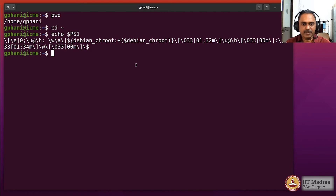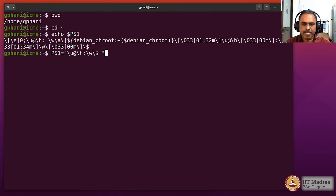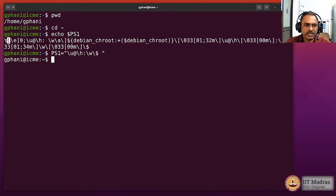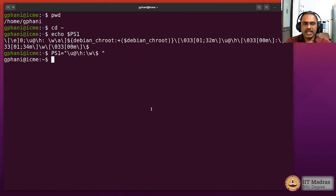I will show you what the difference would be if we reconfigure PS1 to the basic four parts we have seen. Setting PS1 equal to \u@\h:\w\$ — now you can see the color of the prompt has changed. The other escape codes I mentioned were for color. Other than that, the displayed text is the same, which means that is all that actually matters. We can now configure it with some more fields.